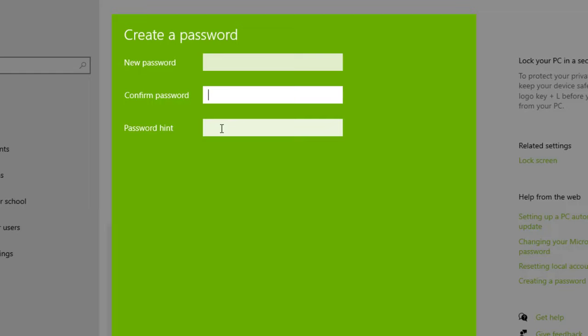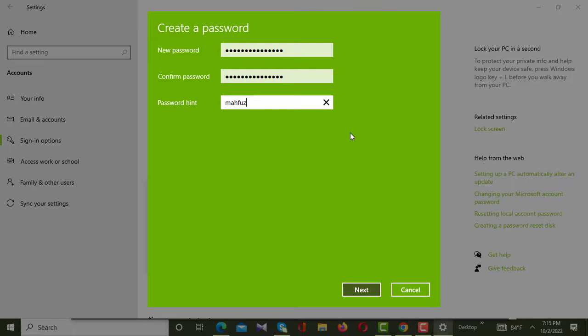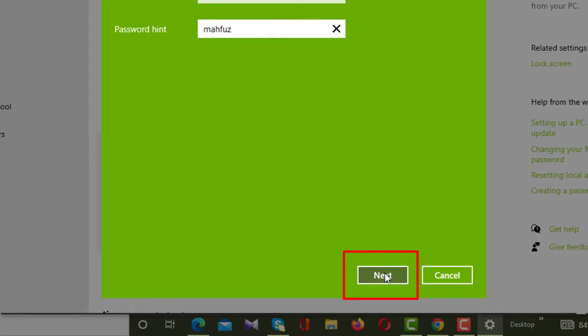In the second box you have to enter the same password you gave in the first box, and in the third box you have to give a password hint. I'm entering a new password to show you, and in the second box I'm entering the same password, and in the third box I'm giving a password hint.